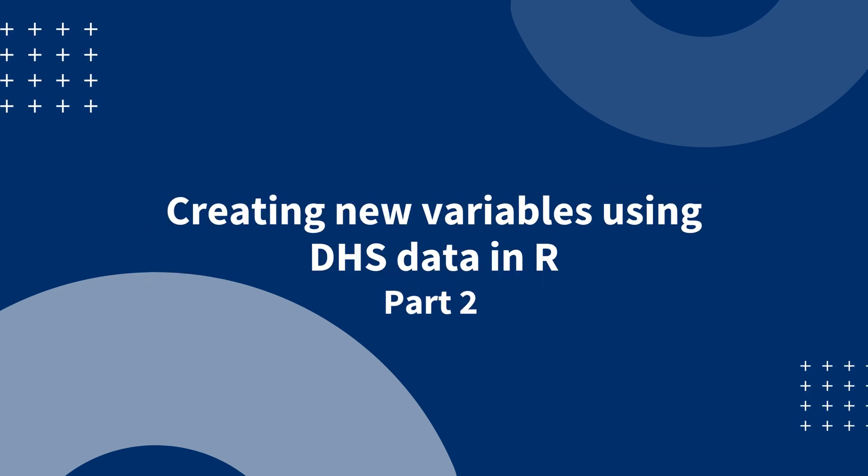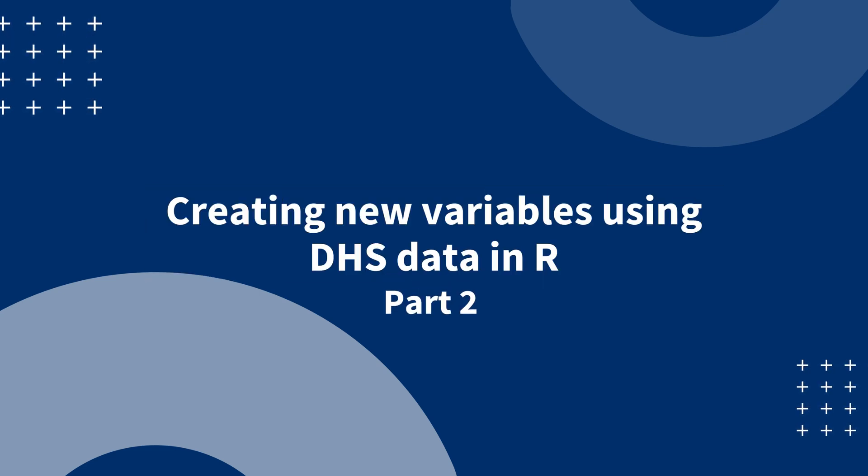Welcome to the second video in the series on using DHS data in R. The purpose of this video series is to give a basic introduction of how to use DHS data using R software.